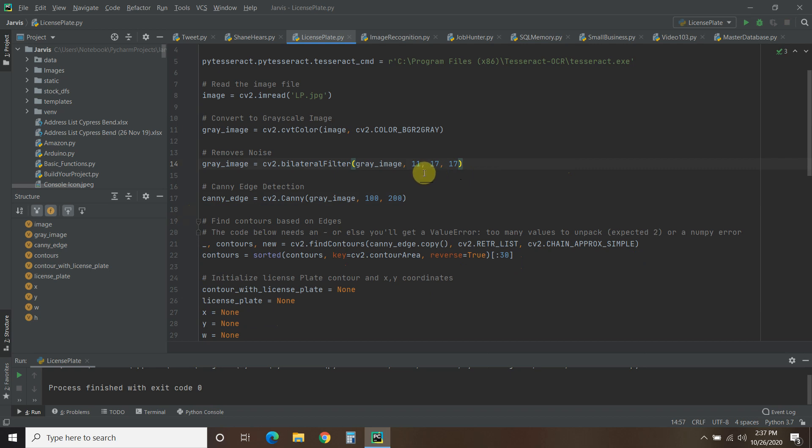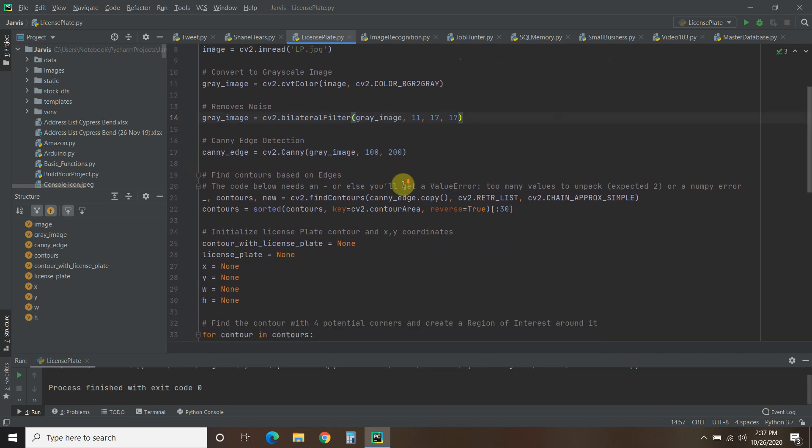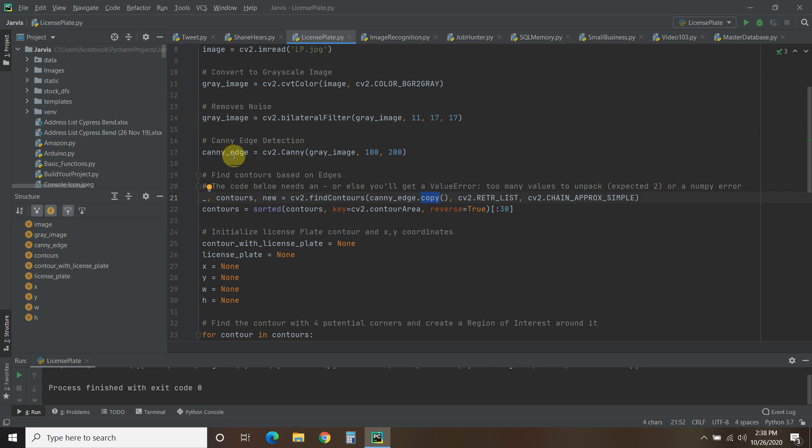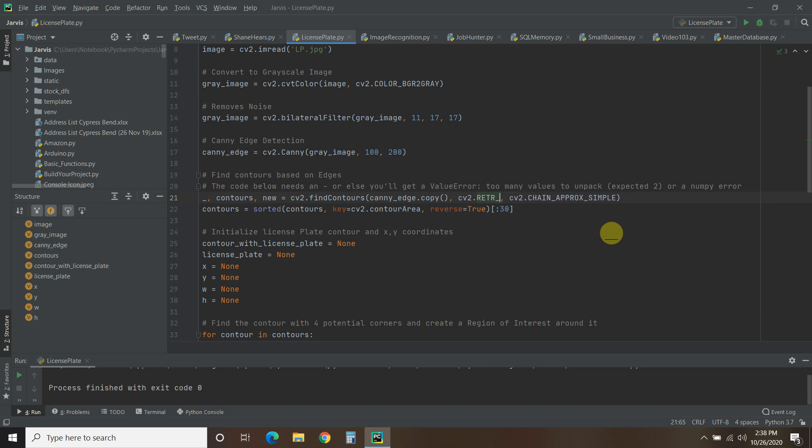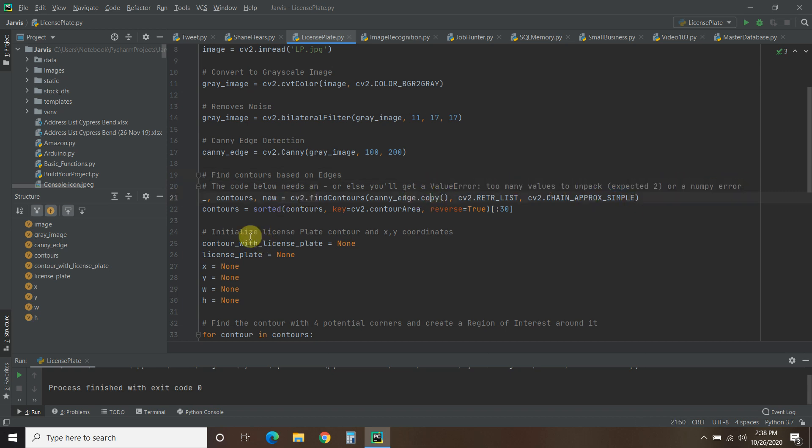Now what we're going to need, and this is the danger of copy and pasting, is this contours. The code I saw just had contours equals CV2.findContours. We're going to pass a copy of this canny edge, then we're going to pass this CV2.RETR_LIST and CHAIN_APPROX_SIMPLE. Don't know what those exactly do, but those are required. You might see this TREE, but that didn't work for me. So LIST. And then when you do, you get this value error, too many values to unpack, expected two, or a numpy error. And so what I figured out is you have to pass it this underscore, this contours, and a new.